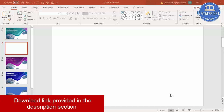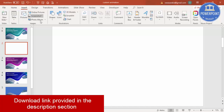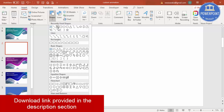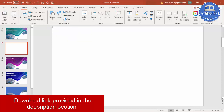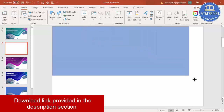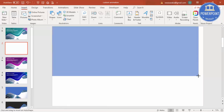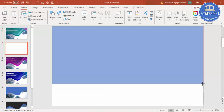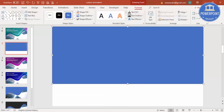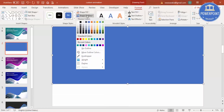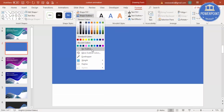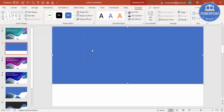Add a new slide. Go to Insert, then Shapes, and select a rectangle. Draw the rectangle, then go to Shape Outline and make it no outline.